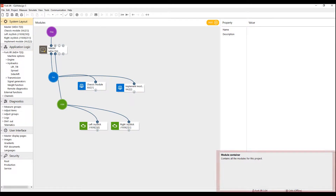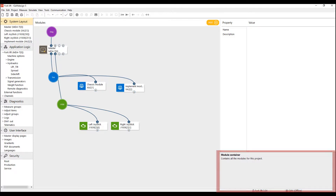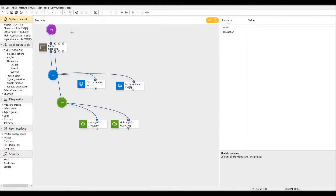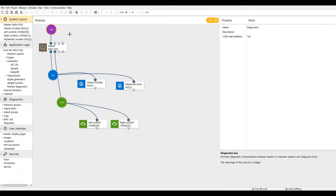There is also a help screen in the lower right-hand corner. By clicking on any of the components, function blocks, or in this case the diagnostics bus, it will give you information about that element.